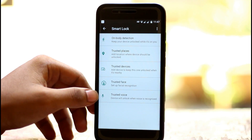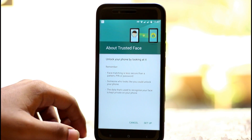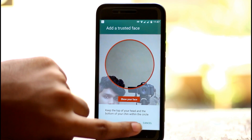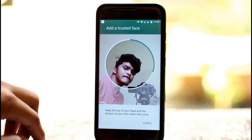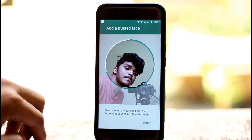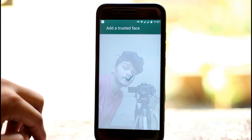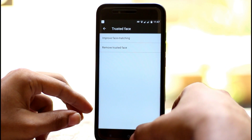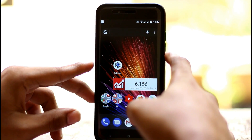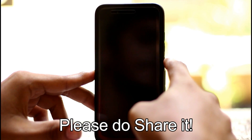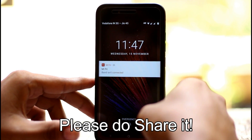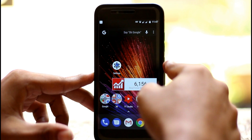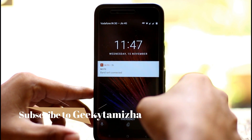The Trusted Face feature is very easy. You can set up Trusted Face. If you want to use it — similar to the OnePlus 5T or iPhone X face unlock — you can download and set it up. Please unlock the face feature. When your face is recognized, the device is unlocked.